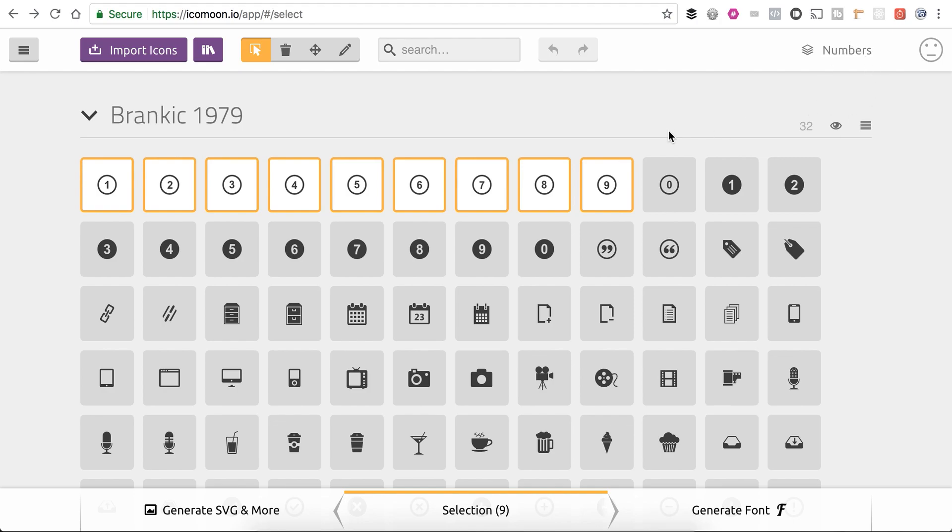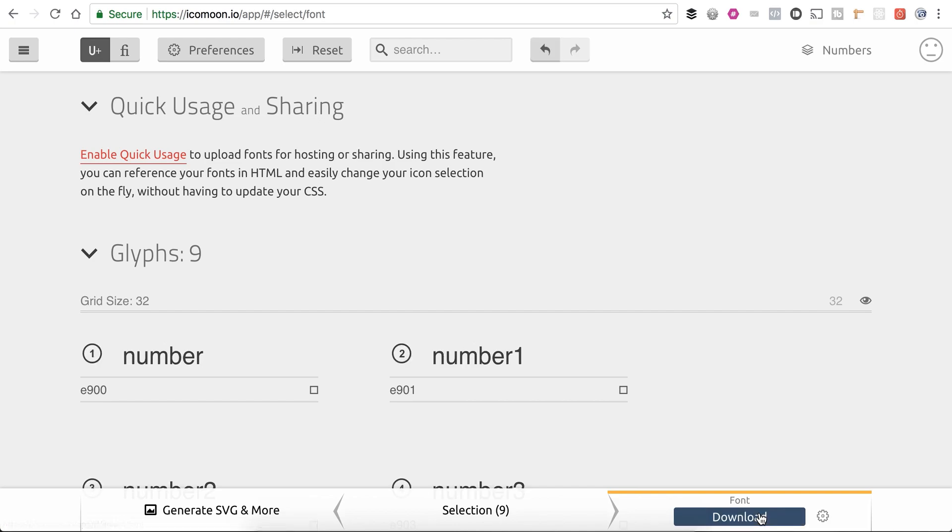So name your project whatever you'd like, because remember, each icon set has to have a unique name. Otherwise, if you're uploading files that have similar names from different icon sets, they'll just overwrite each other in Divi. So I'm going to click on generate font.